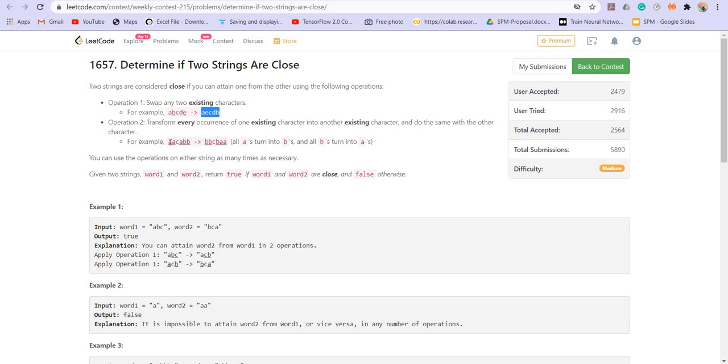So for example, in the given string, we are transforming all the A's to B and all the B's to A. So we will be attaining this particular string.